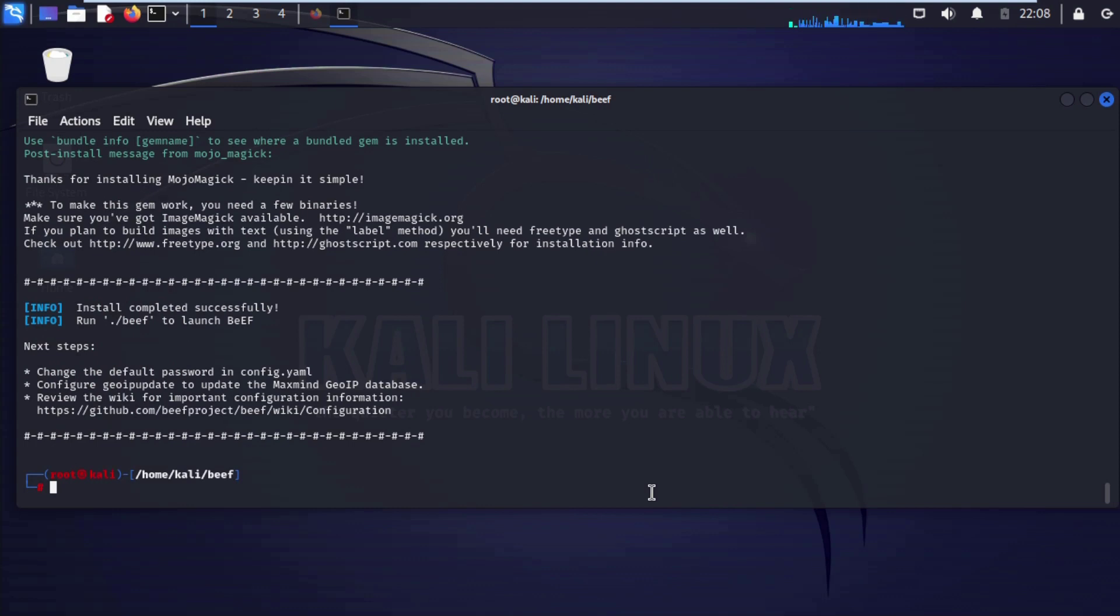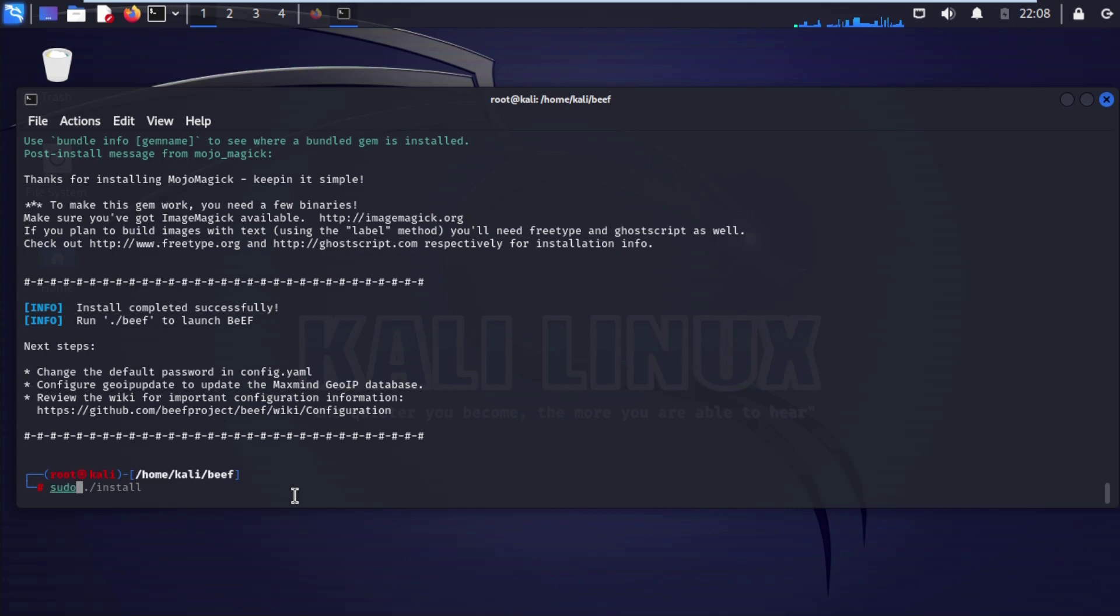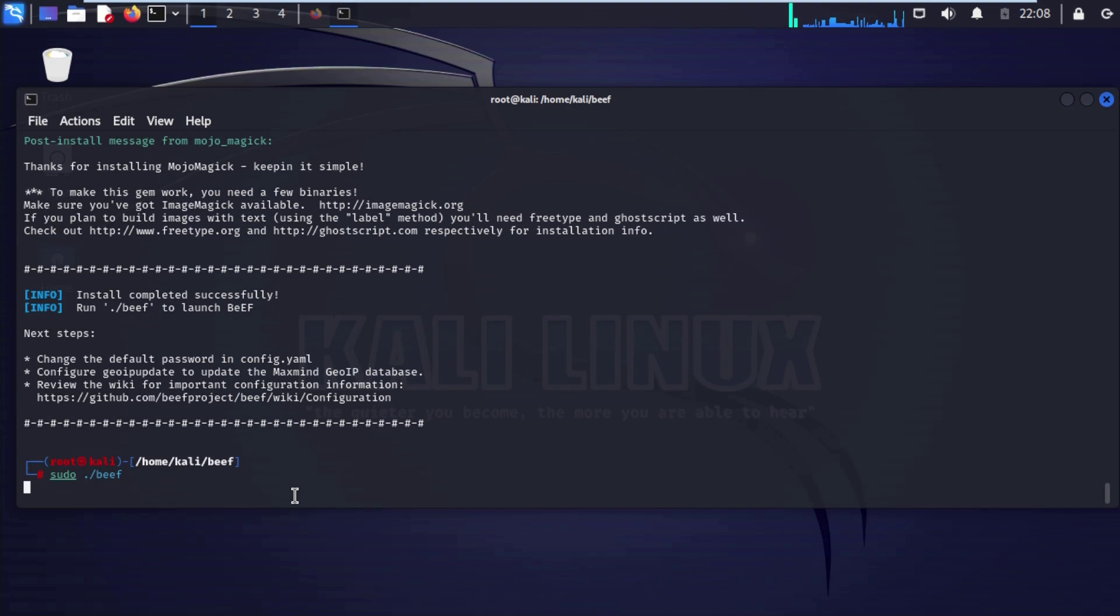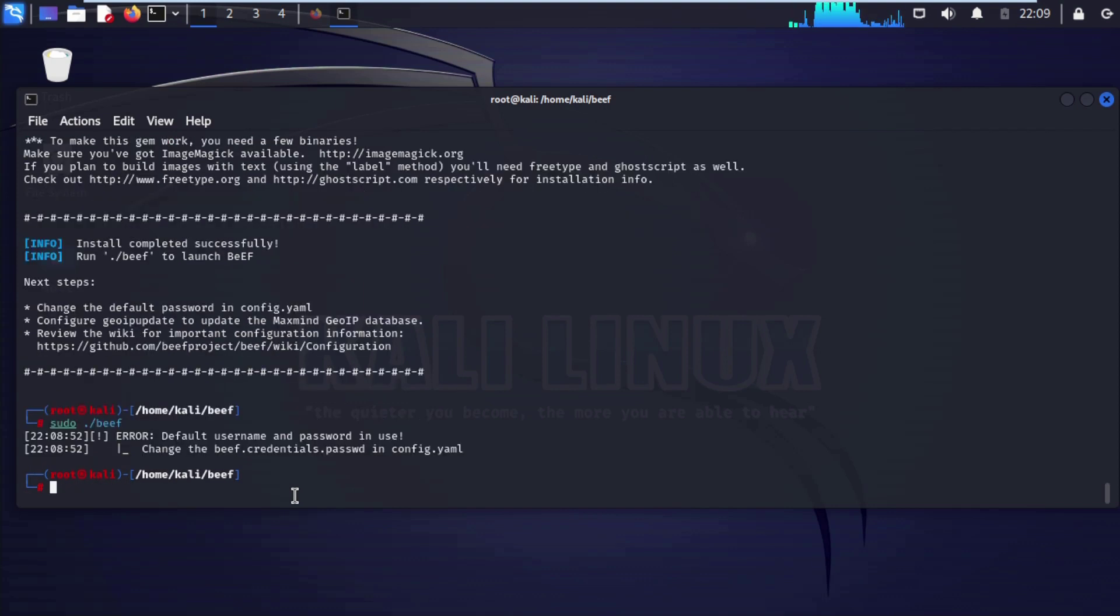Now you can see install completed successfully. Now we need to run dot forward slash biff, we are going with sudo dot forward slash biff, enter. You can see error default username and password in use.